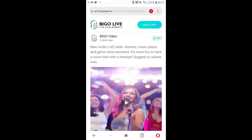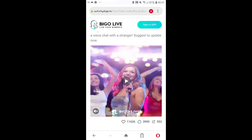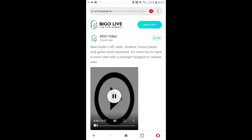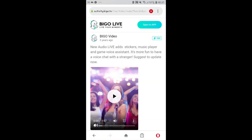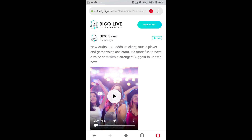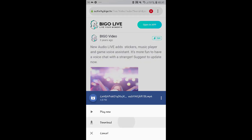You will end up in the video page. Tap on the play button and you will be able to tap on the three dots at the bottom of the video. Press on the download button, then press download and your download will start.